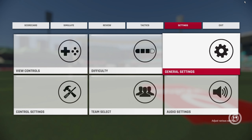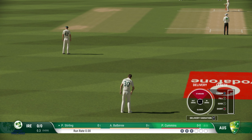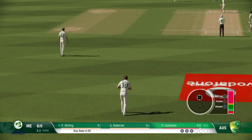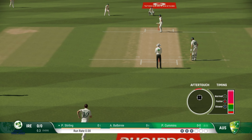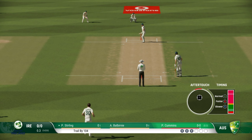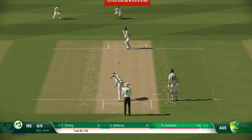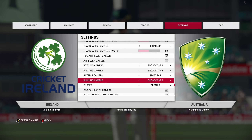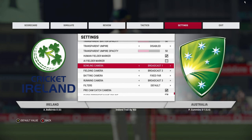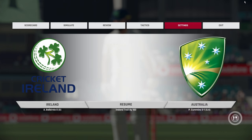Next one is Broadcast One, which is what I personally use. This gives a more realistic looking game, much closer to TV presentations. There you go — Broadcast One. You can use this if you want.